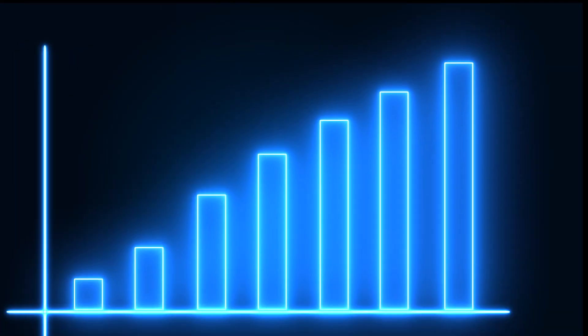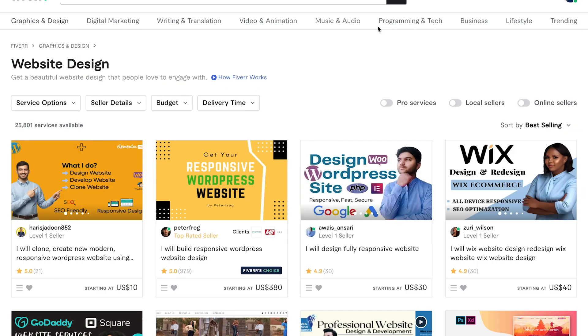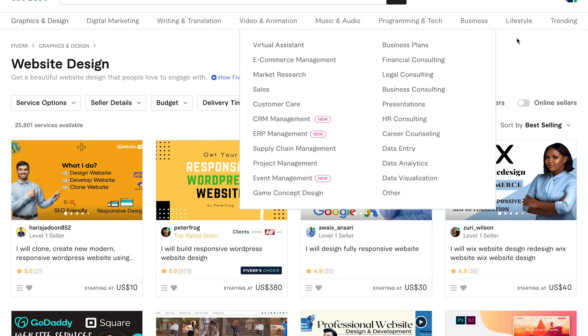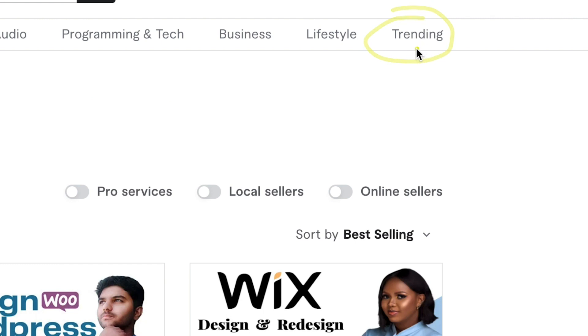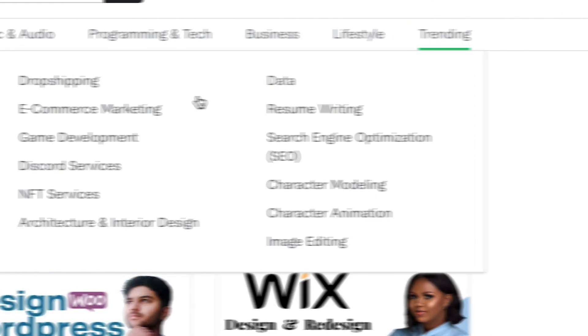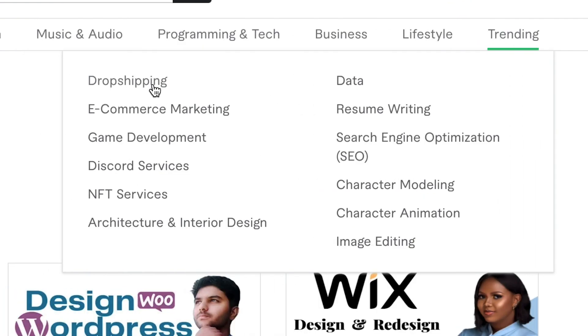Also if you want to catch a trend and capitalize on exponential growth in search volume for the past months and start getting some orders on Fiverr this way there is a category for that and you can see it right at the end that says trending and you can see dropshipping is top trending now followed by e-commerce marketing, NFT services, SEO and etc.